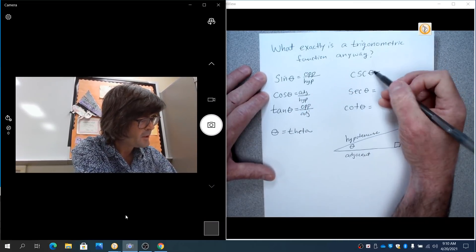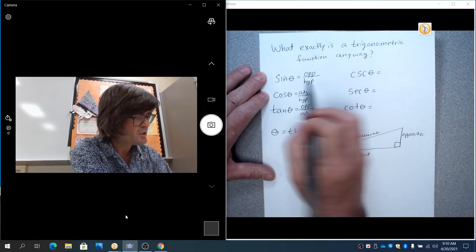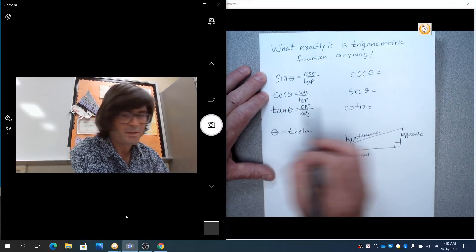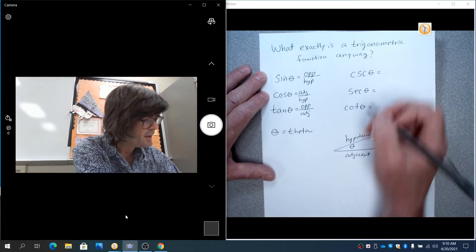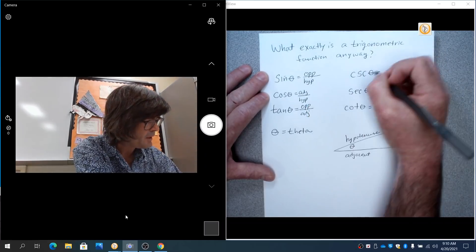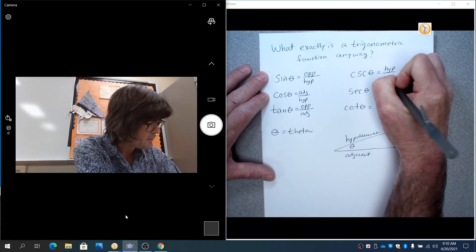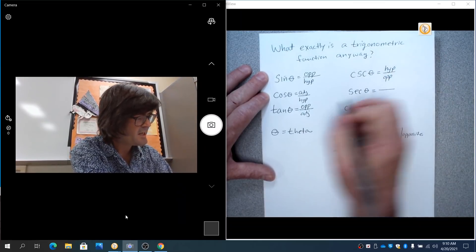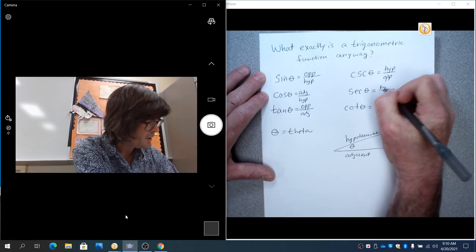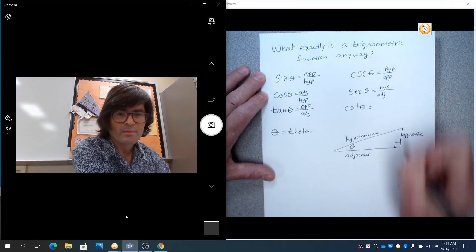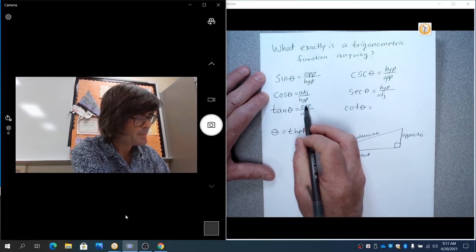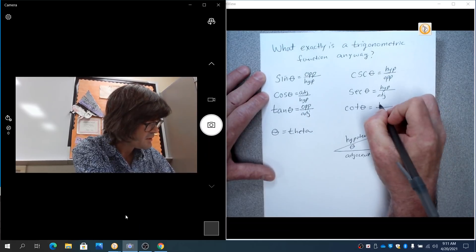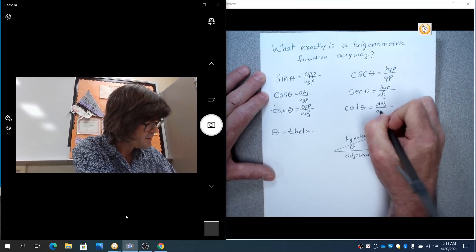And now these three, cosecant, secant, and cotangent, are just sine flipped, cosine flipped, tangent flipped, or you could say the reciprocal. Cosecant, instead of opposite over hypotenuse, it is hypotenuse over opposite. Secant is not adjacent over hypotenuse. It's hypotenuse over adjacent. And then finally, tangent is not opposite over adjacent. Cotangent is adjacent over opposite.